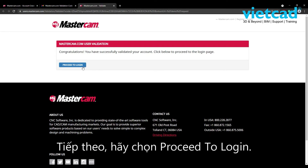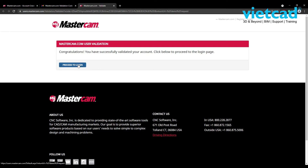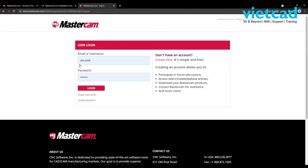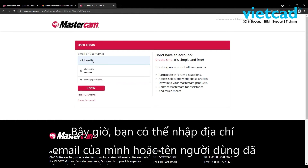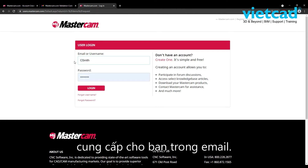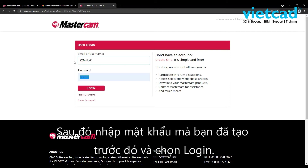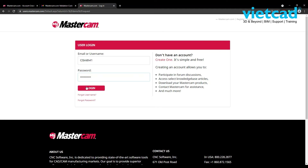Next, please select Proceed to Login. Now you can enter your email address or the username that was provided to you in the email, then enter the password that you created earlier, and select Login.